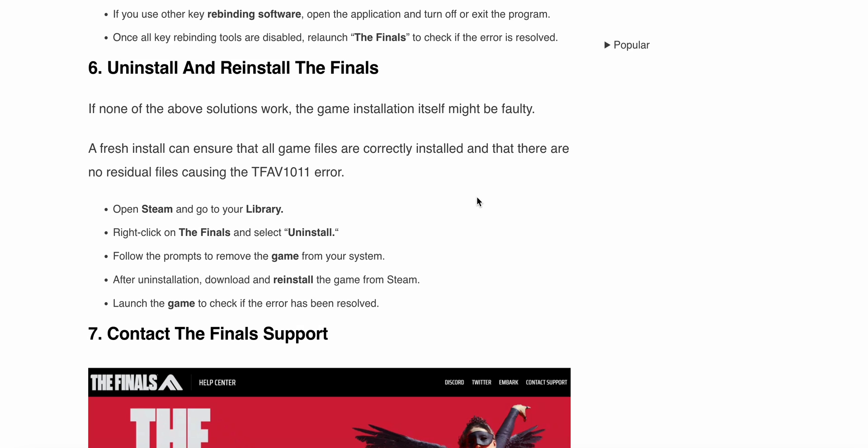Open Steam, go to your library, and right-click on The Finals to uninstall. After uninstallation, download and reinstall the game from Steam. Launch the game to check if the error persists.